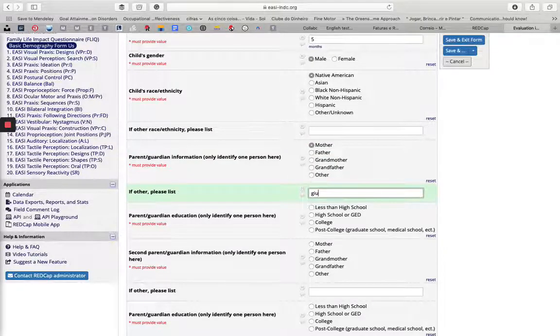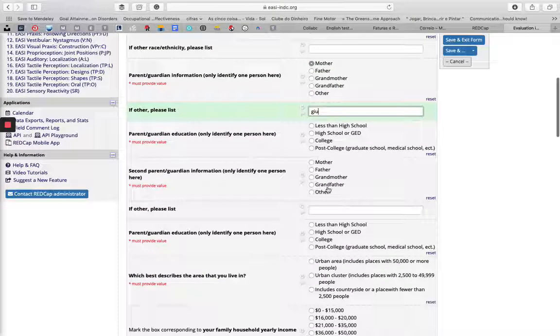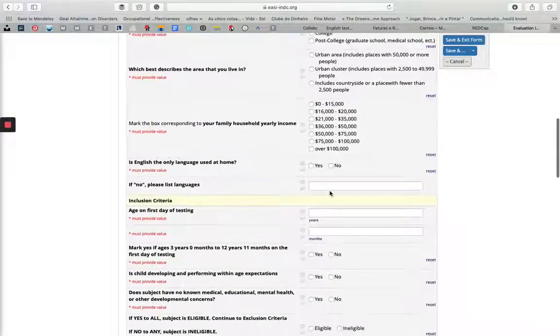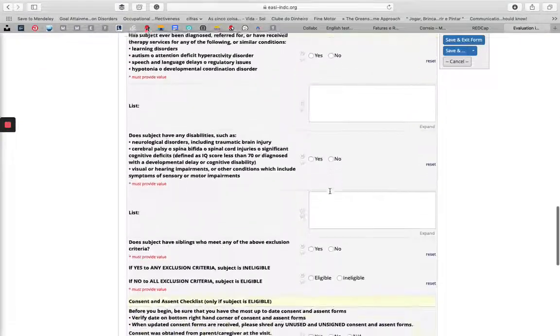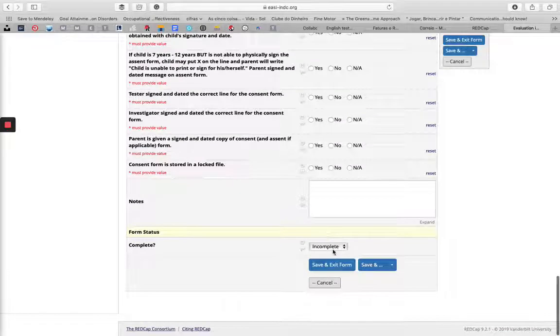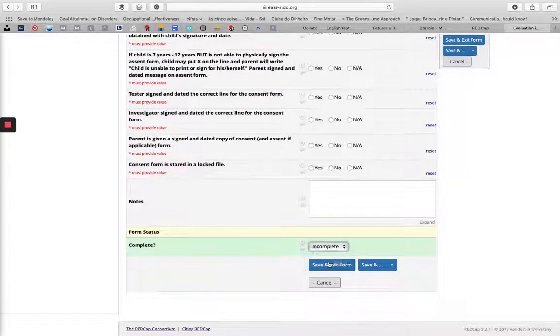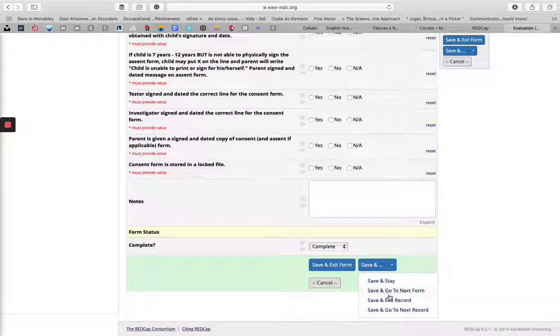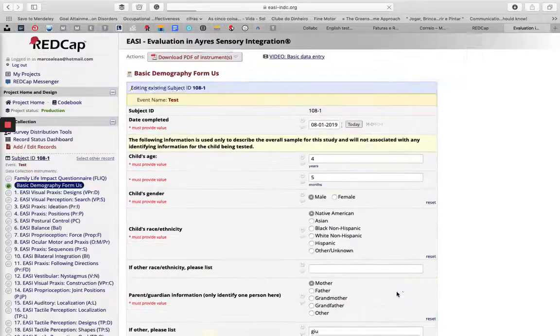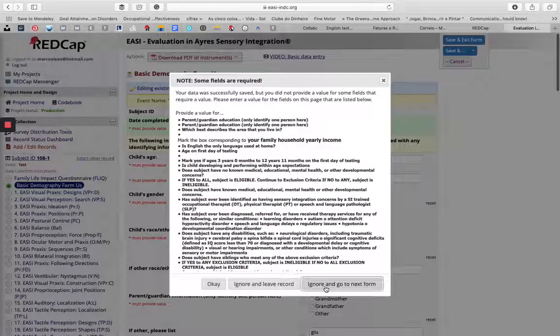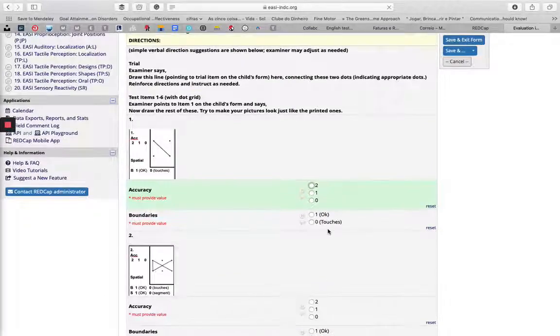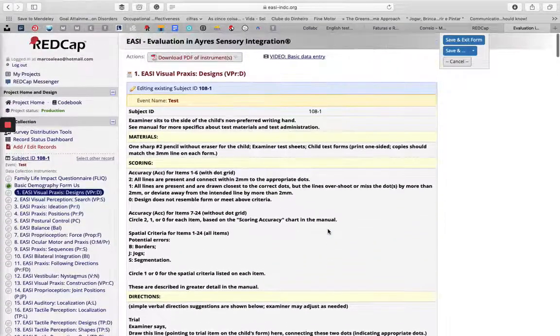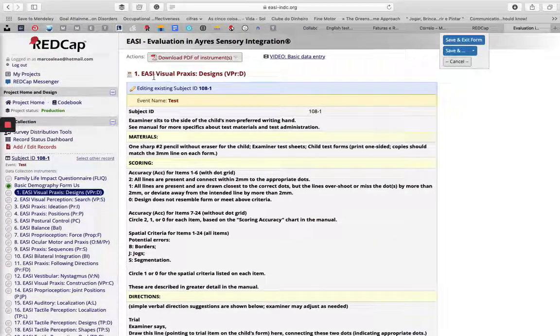Every time you have something to write, use your keyboard and mouse and fill in all this information. When you get to the end, you select Complete and save and exit form, or you can save and go to the next form. If you do that, it will open the following test.